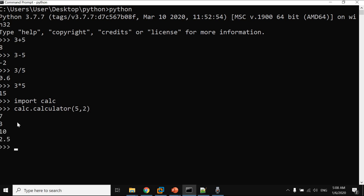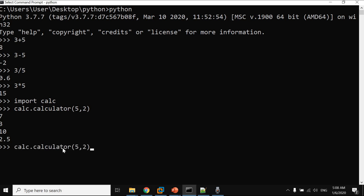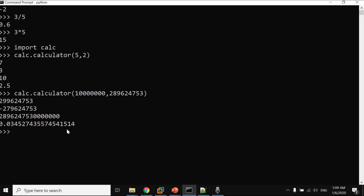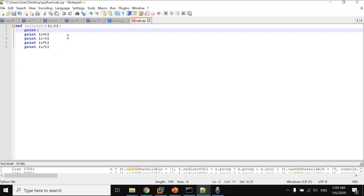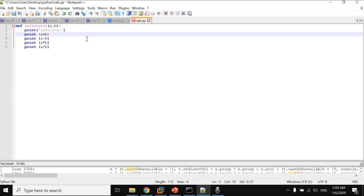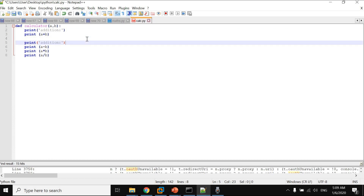Here we go — we have the results of addition, subtraction, multiplication, and division. You created your own shortcut program instead of writing everything line by line. Let's try two different random numbers and the results update again. Let's also make the output more presentable by adding labels like 'addition', 'subtraction', 'mul' for multiplication, and 'div' for division.